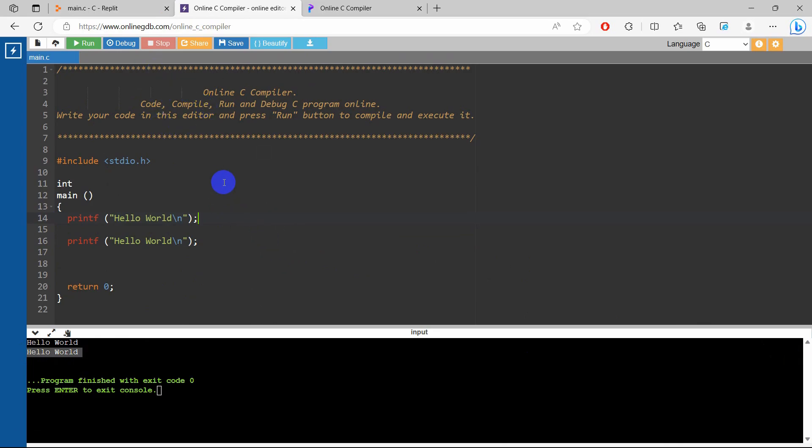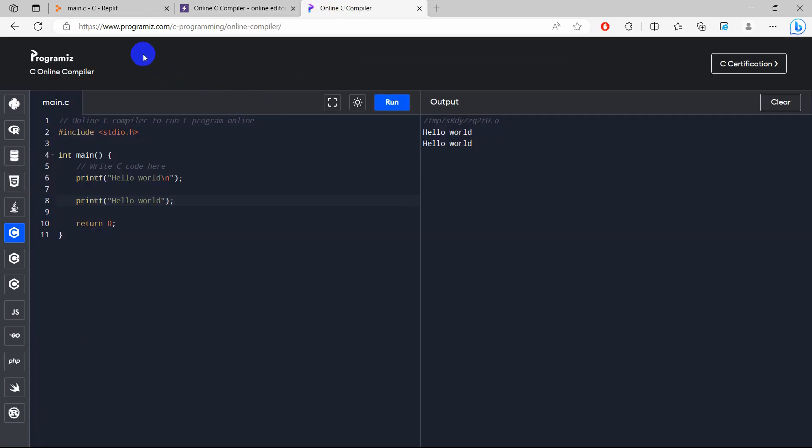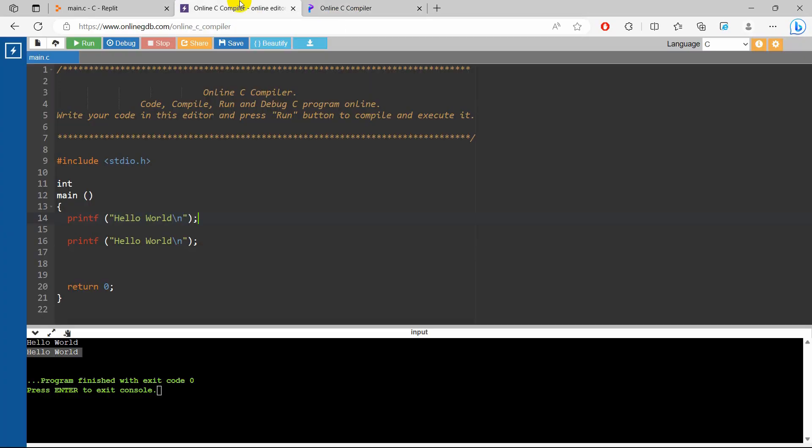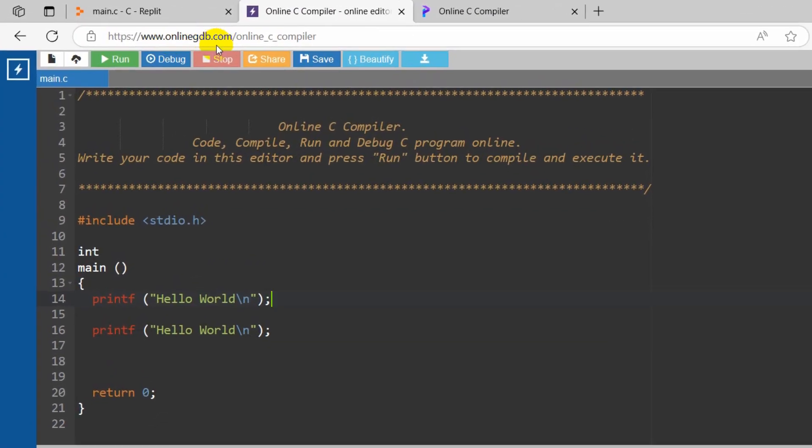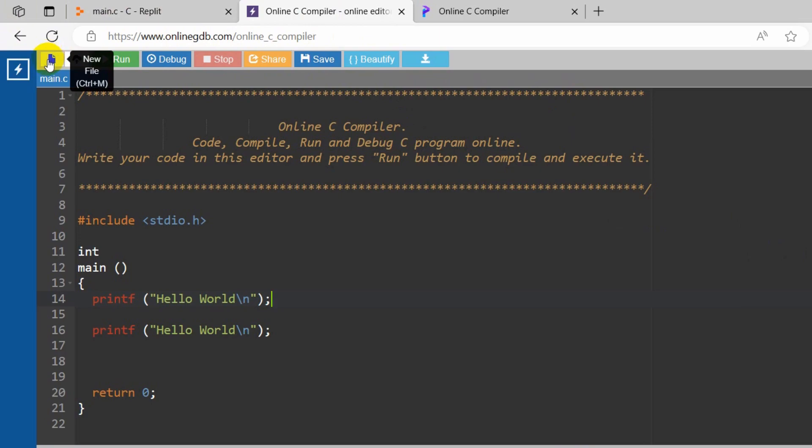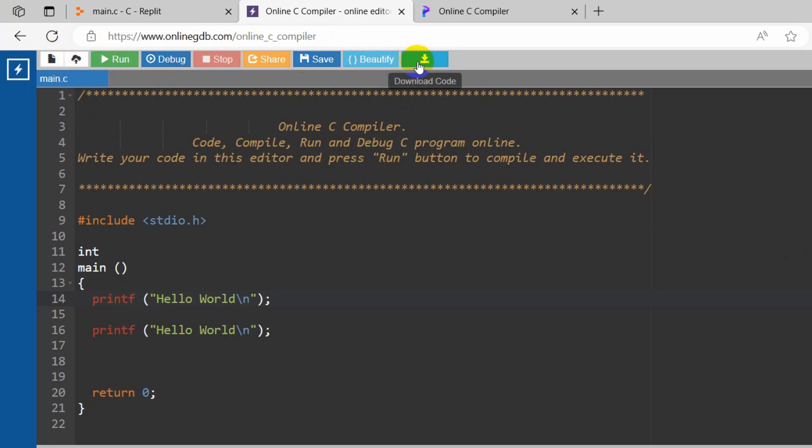This compiler is a little bit more advanced than programmage.com. So here in this onlinegbt.com compiler you can create new file, you can even upload a file or you can download the file. There is also a save option as well.